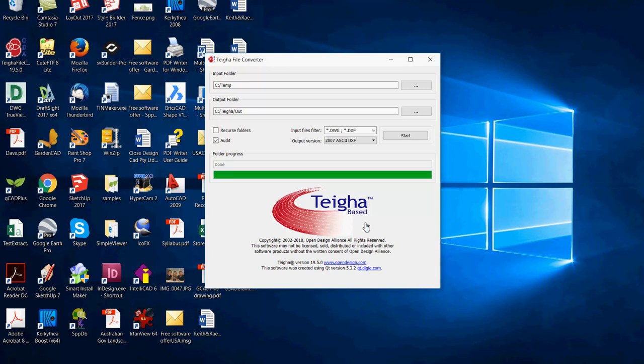An alternative approach is to use a tool called TIGA. TIGA is a file converter that will enable you to convert any AutoCAD drawing file into an earlier version in one go. Here I'm going to convert from that drawing we just looked at, which was a 2018 version of AutoCAD.